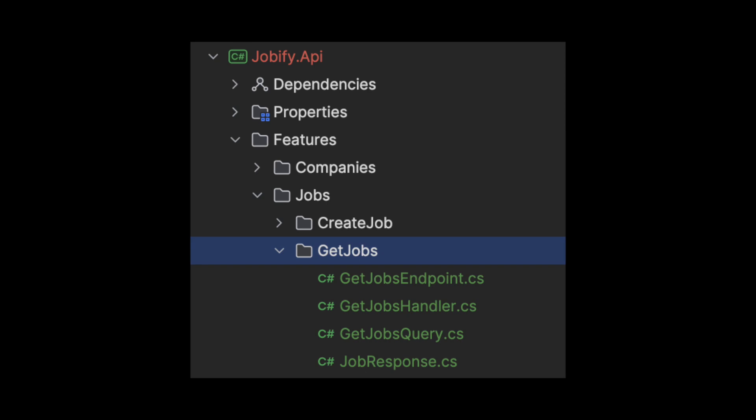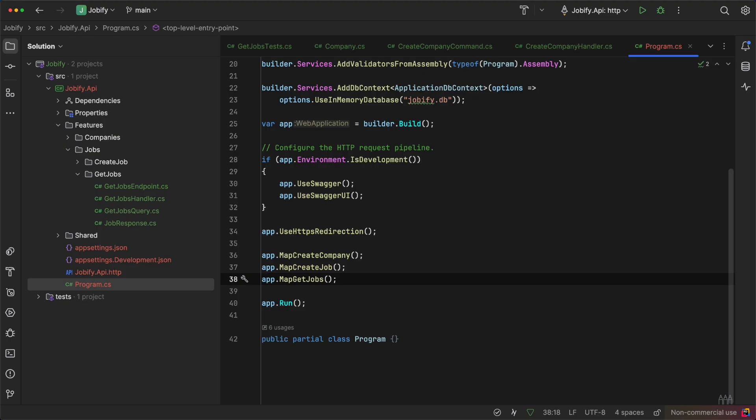This one was a bit different because it's a query. Instead of just an endpoint and handler, I also added a query and a response. The last step is to connect all these endpoints to the API, which I will do in the program.cs file.